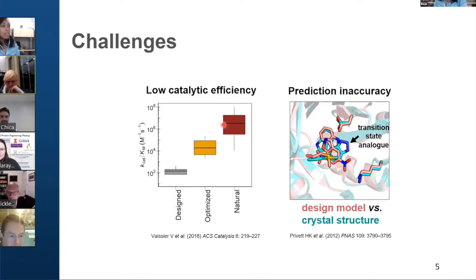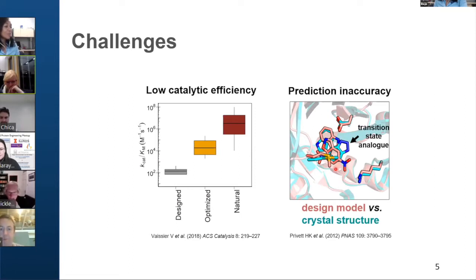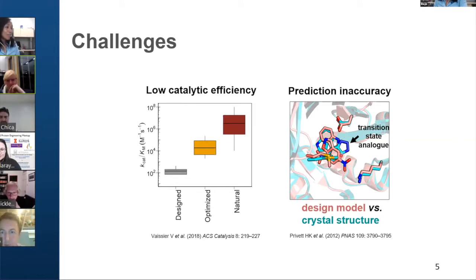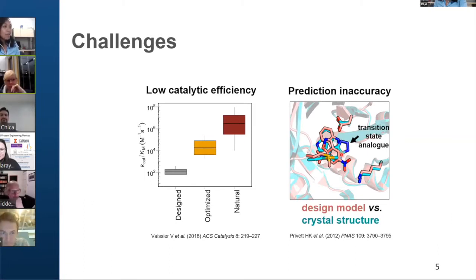Another challenge of enzyme design is prediction inaccuracy. Here I'm showing you the design model superimposed with its crystal structure, and as you can see, the two structures have a lot of differences. So because of these challenges, there is a need for the development of a robust methodology for enzyme design.